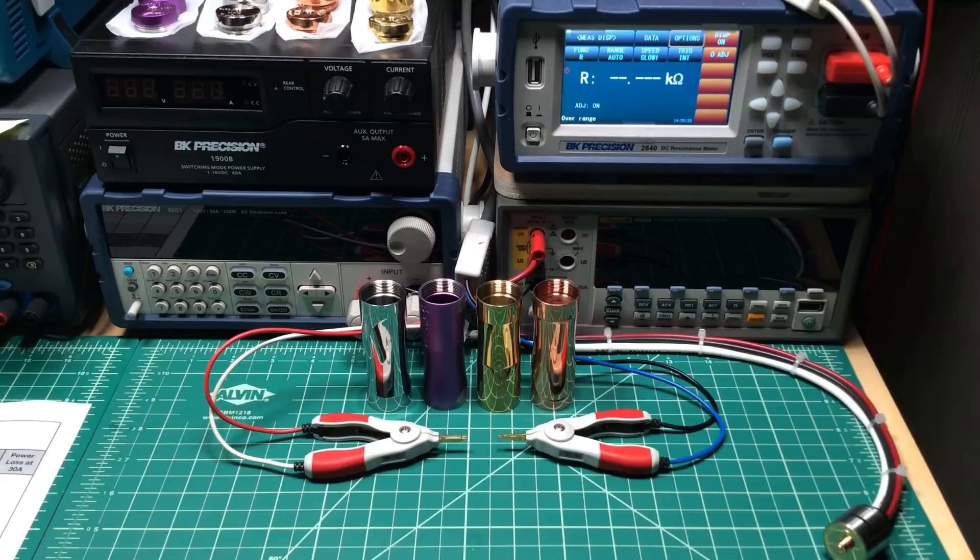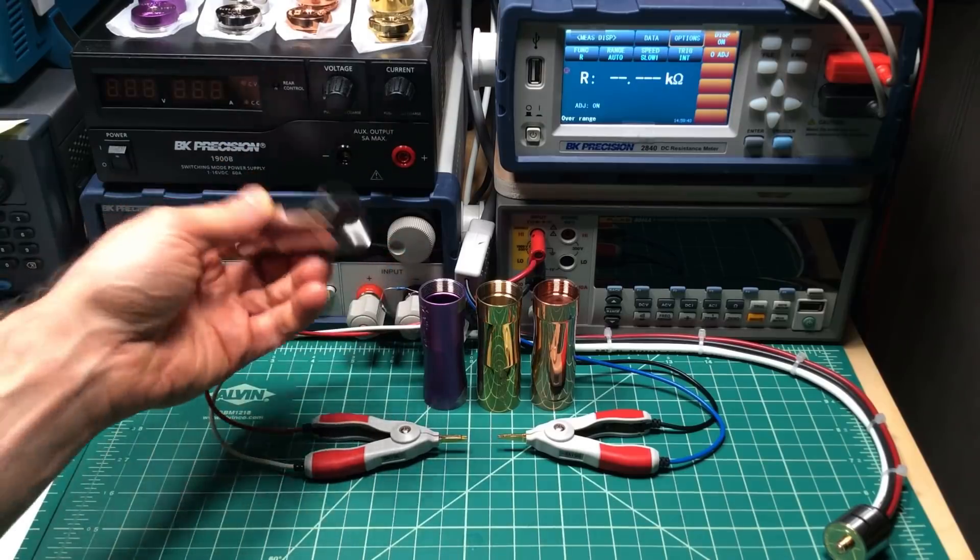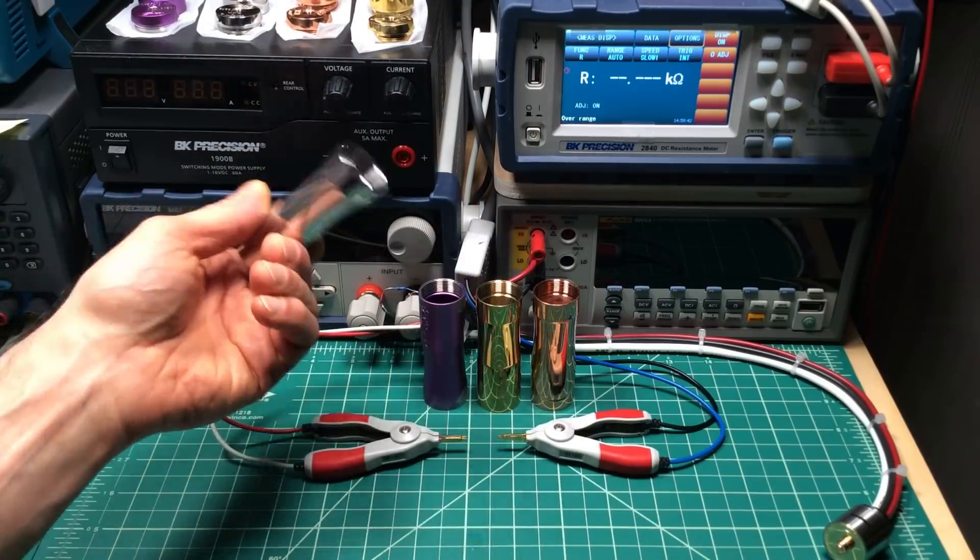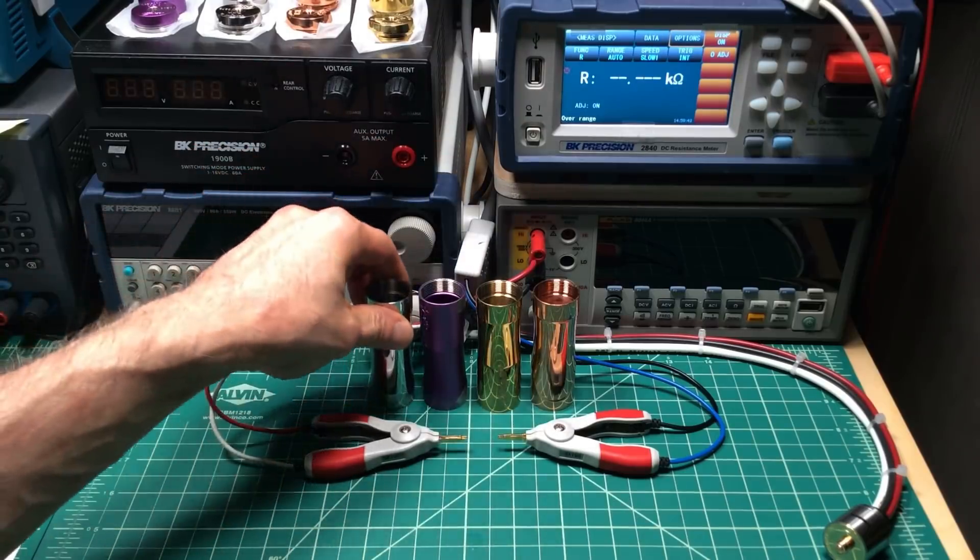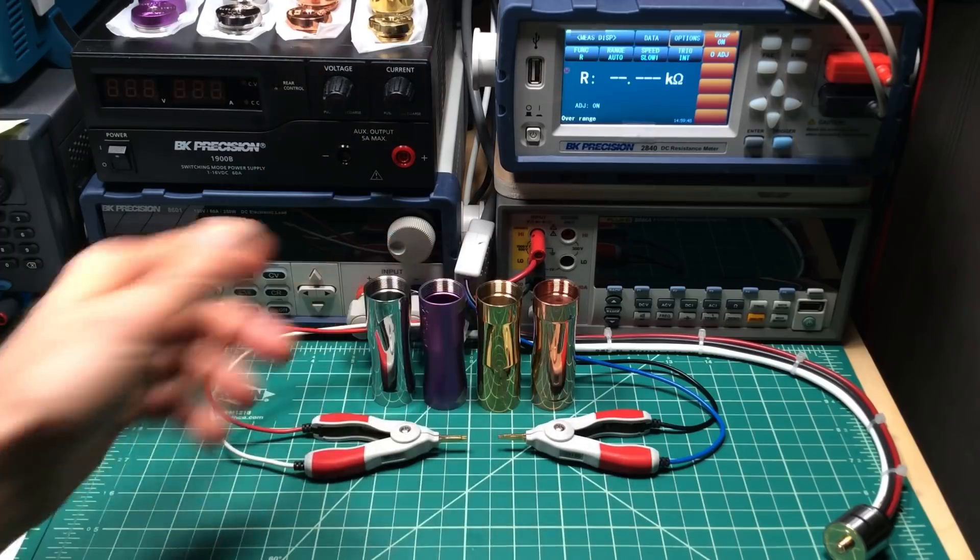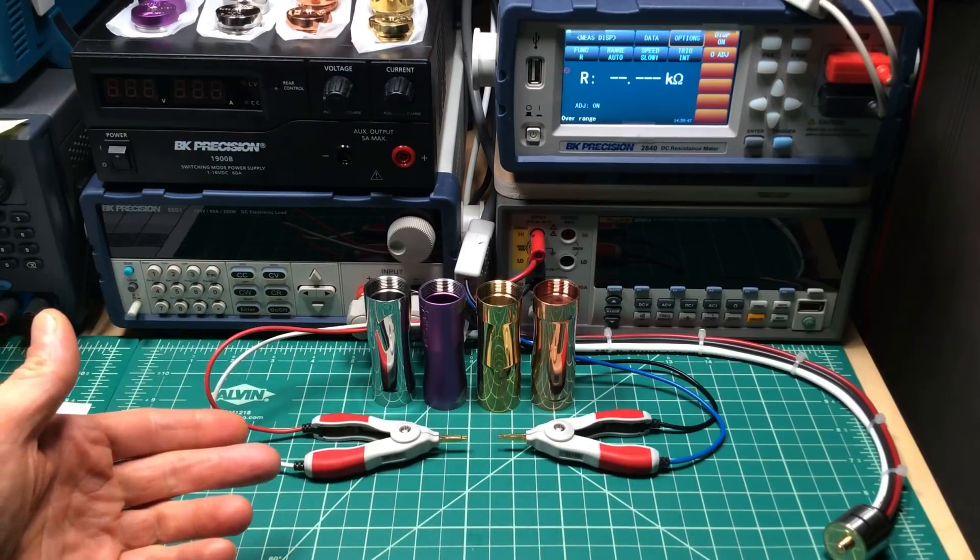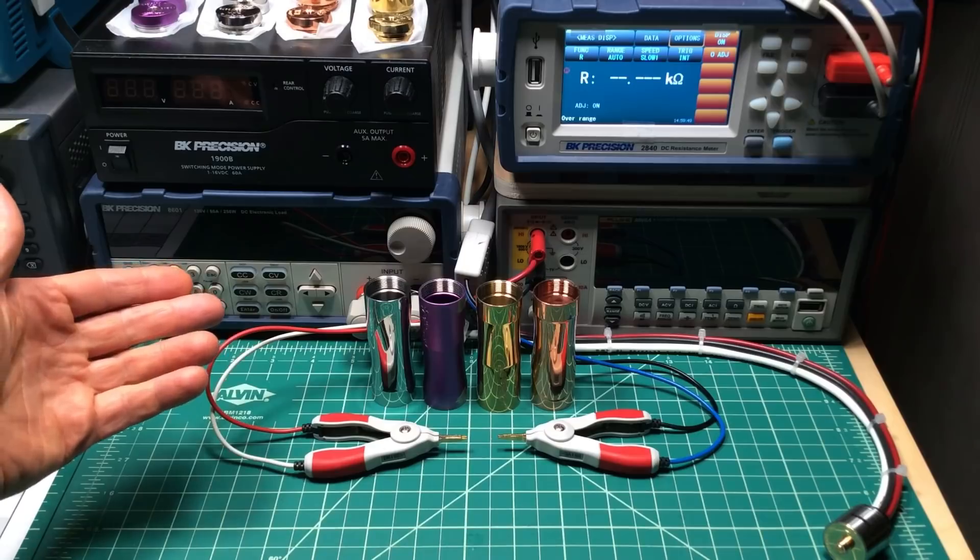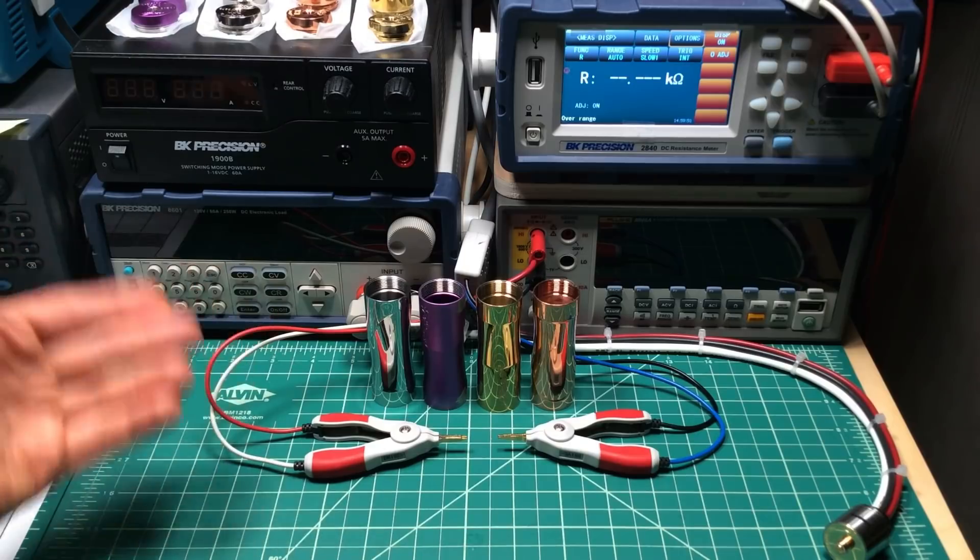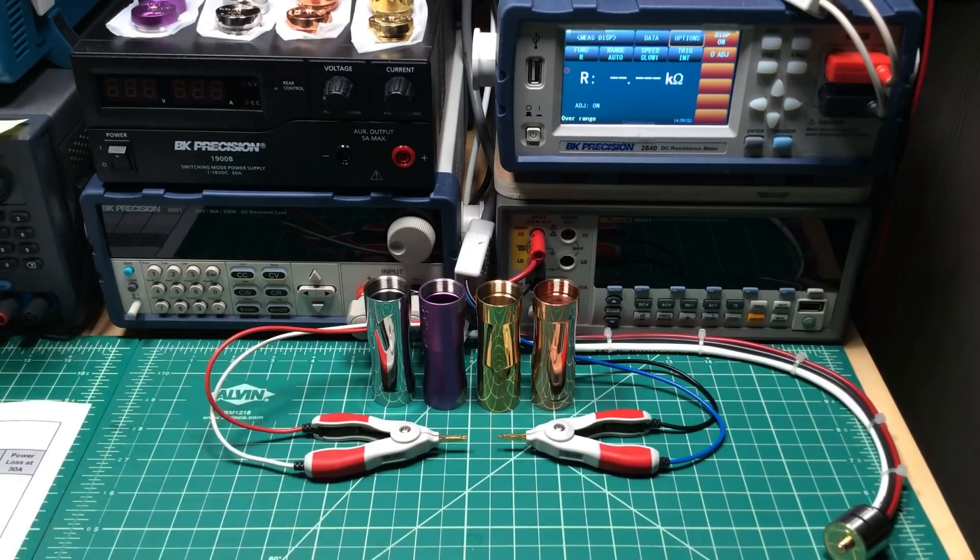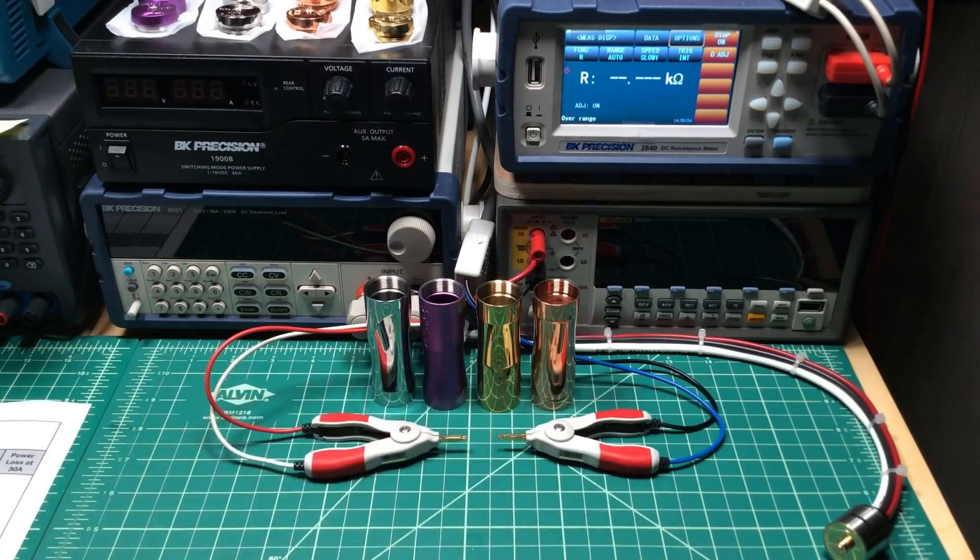A debate within the community is how much does the choice of metal affect how hard a mech hits? Does it make a big difference between these four, or is there so much metal here that the resistance is so low for all of them that it really doesn't make much difference? And how much do other things like threading and contacts make a difference versus the choice of metal?